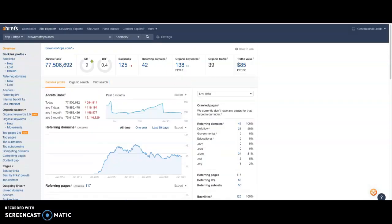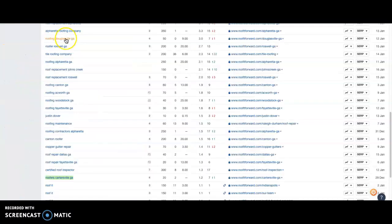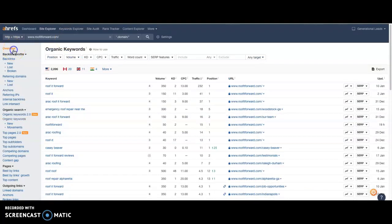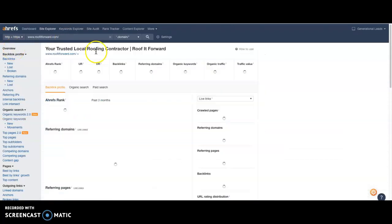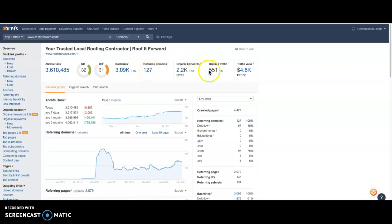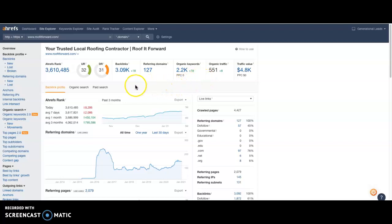Now, if you take a look at that same competitor, Roof It Forward, they have 127 referring domains, 127 websites linking back to them, which is giving them an organic traffic of 551 customers per month. So if you want to beat them, you're going to want to add another 250 to 300 websites linking to you.